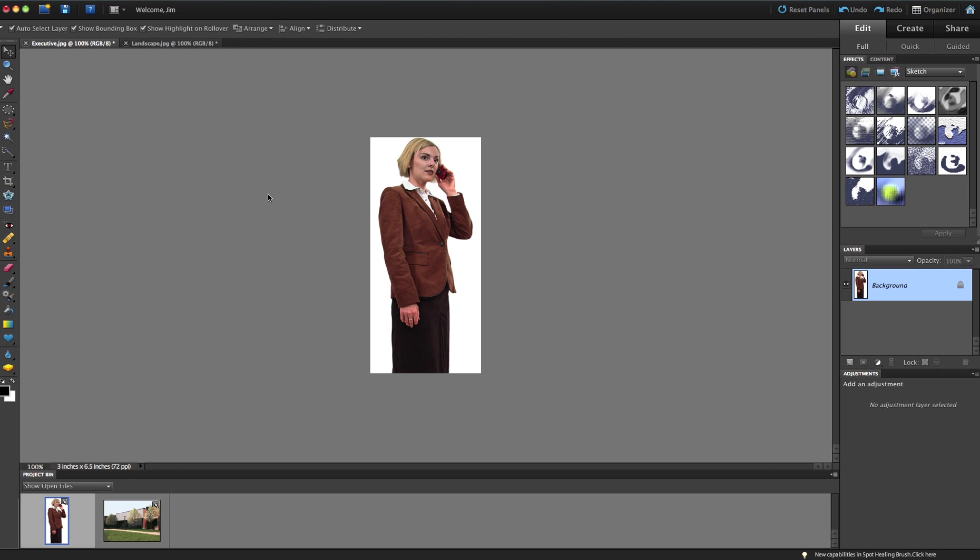First thing I want to do before I start any project is I want to go to my Layers panel and make sure that the background layer is not locked. If the background layer is locked, when I go to remove this white background, it's going to add the background color that's selected here. In this case, it'll be white again, so if I hit Delete, it'll just show up white again.